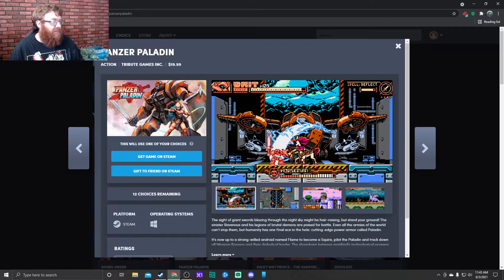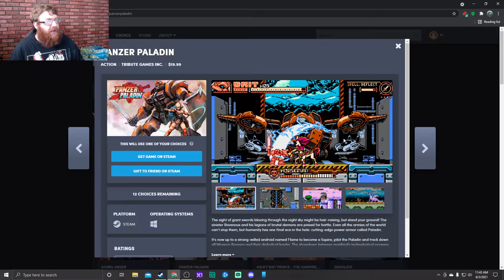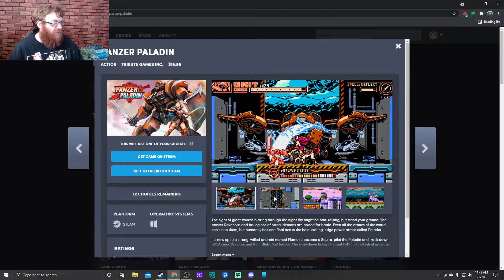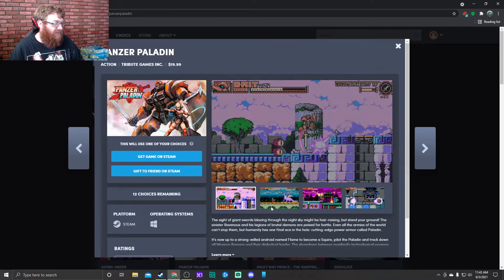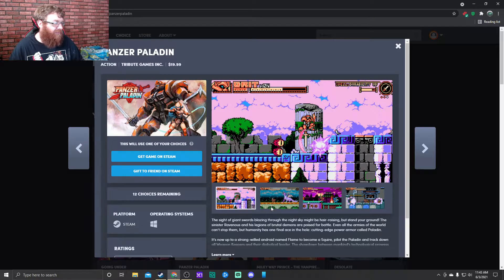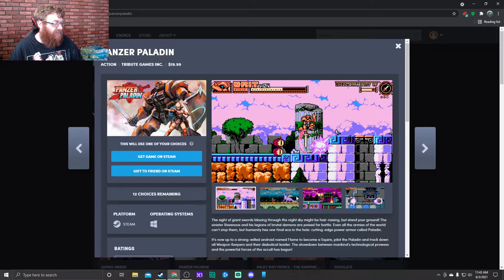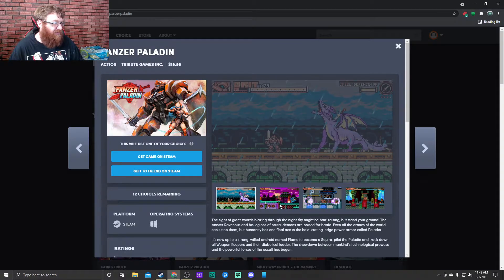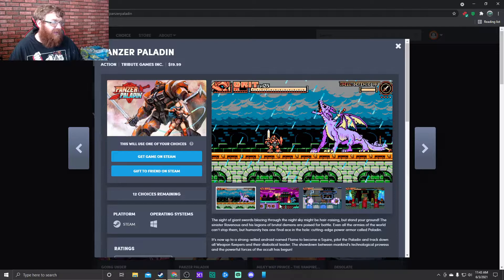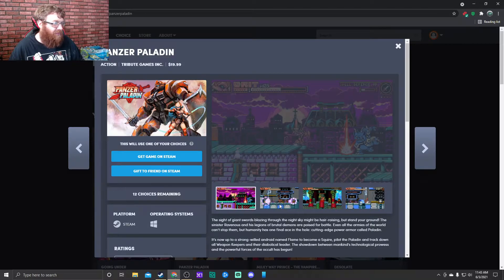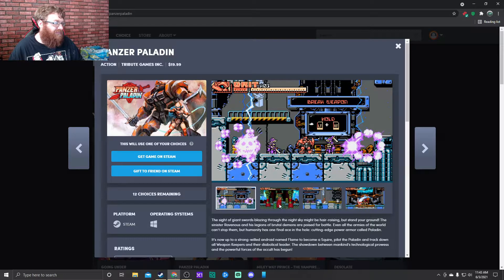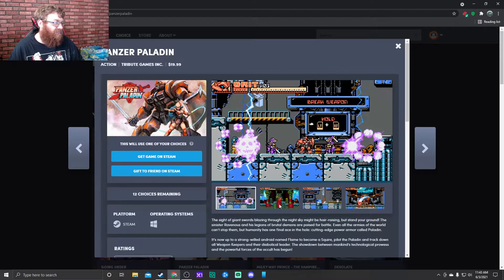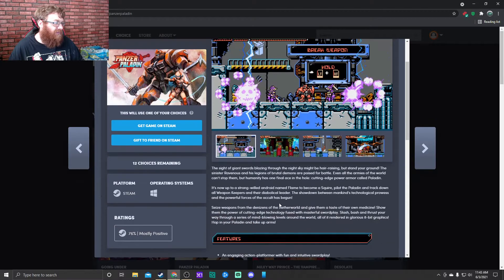All right, on to the next game. We have Panzer Paladin, side scrolling. What is that, 8-bit? Metroidvania? That looks really interesting, kind of like Shovel Knight almost.